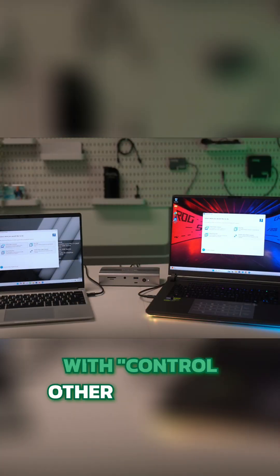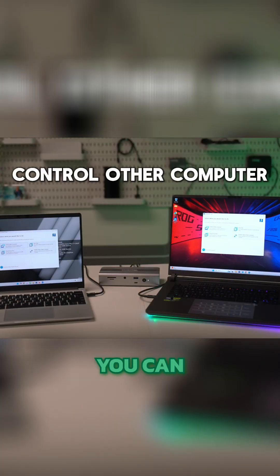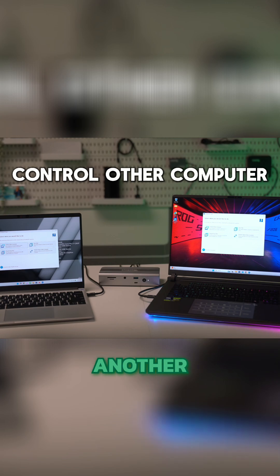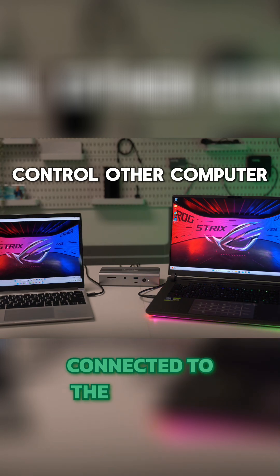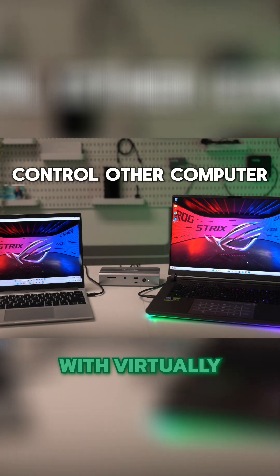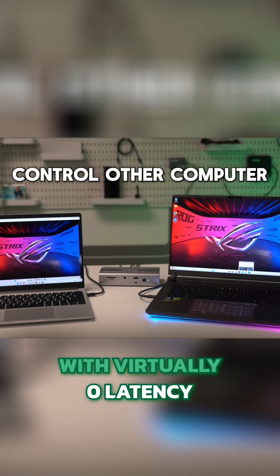With Control Other Computer, you can control another Thunderbolt host connected to the TBT UDT3 with virtually zero latency.